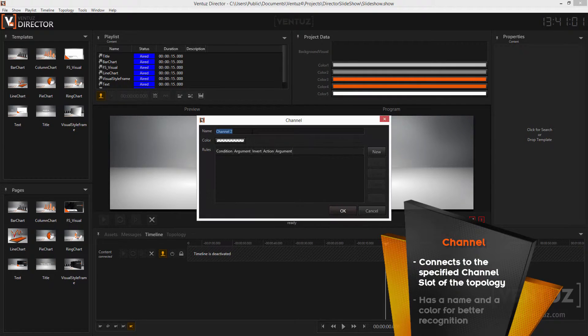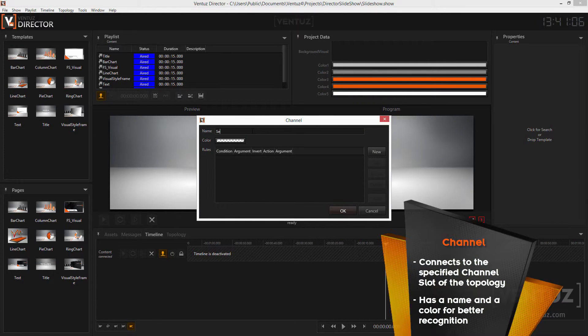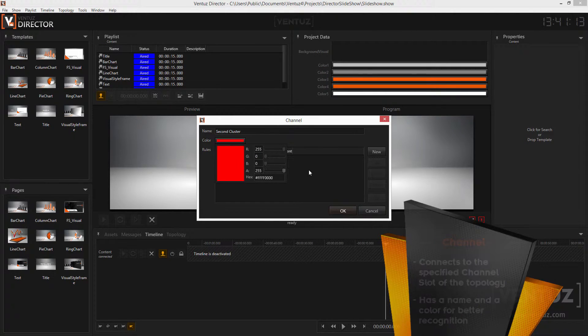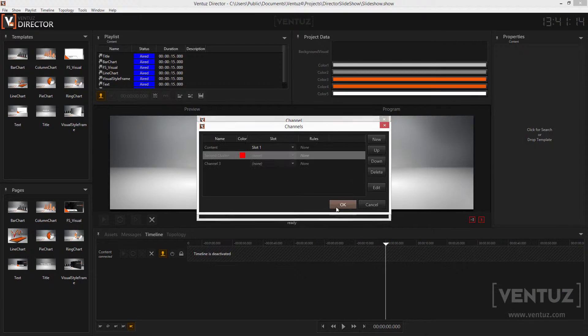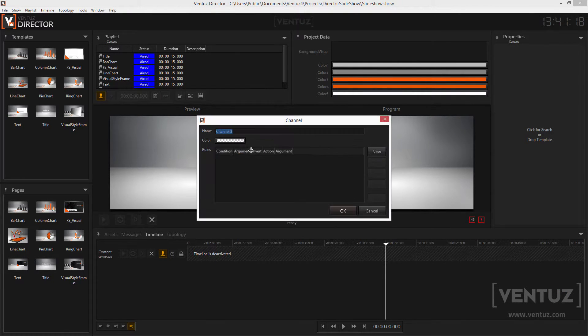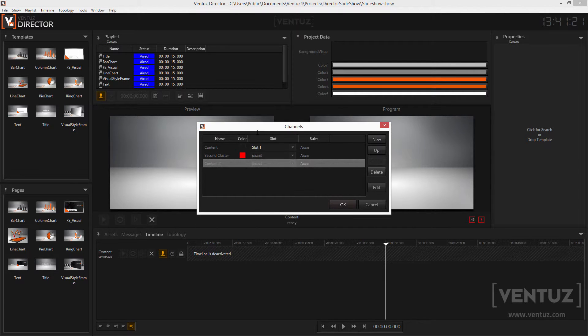Let's just create two new channels so we can use all three channel slots in our topology. By double clicking on one channel you can edit it. And here you can change the name, the color and you can define channel rules. For now let's just define another color for each channel. We'll have a look at channel rules later in this video.